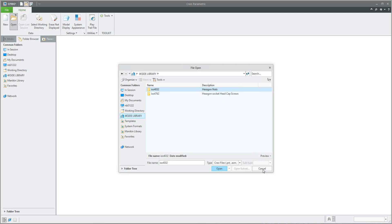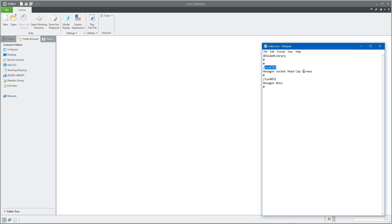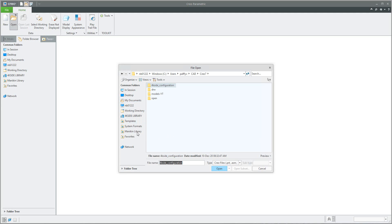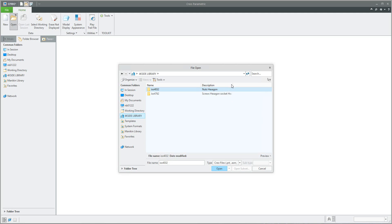If you would like to change something, open the file and arrange the descriptions — for example, put 'screw' at the beginning, then 'nuts'. Simply save the file, and when you select the library in CREO the descriptions will be updated accordingly. The question is how to read data inside the folders.